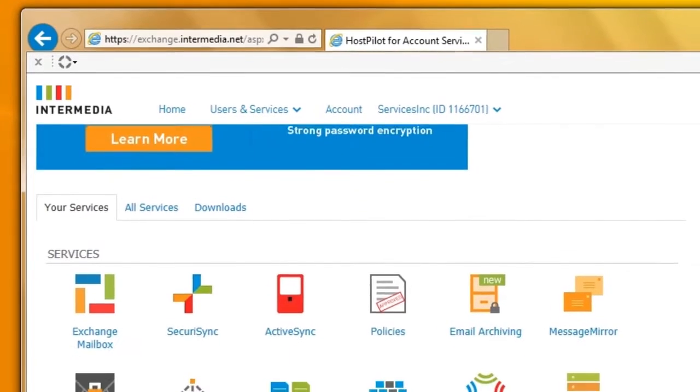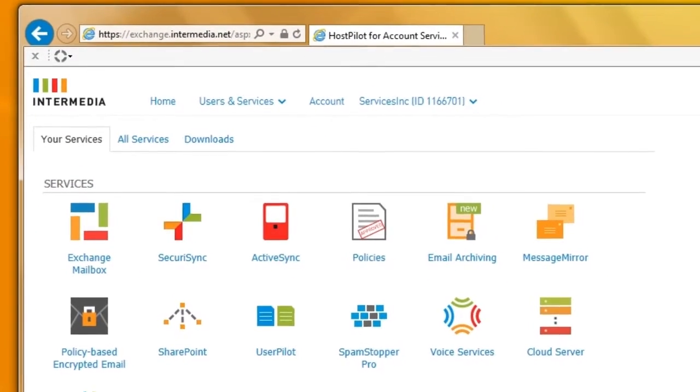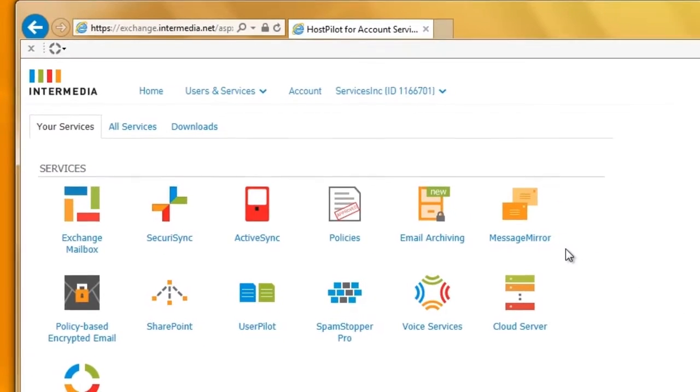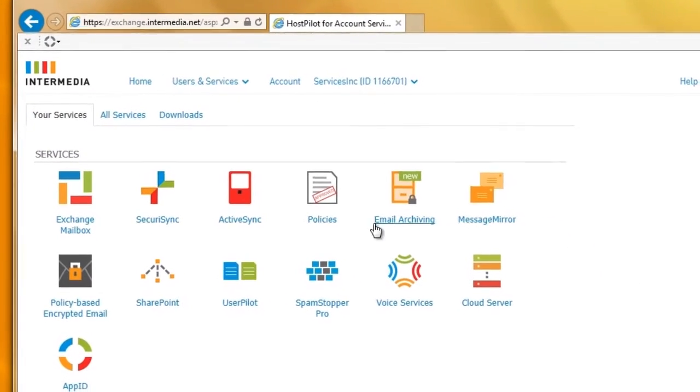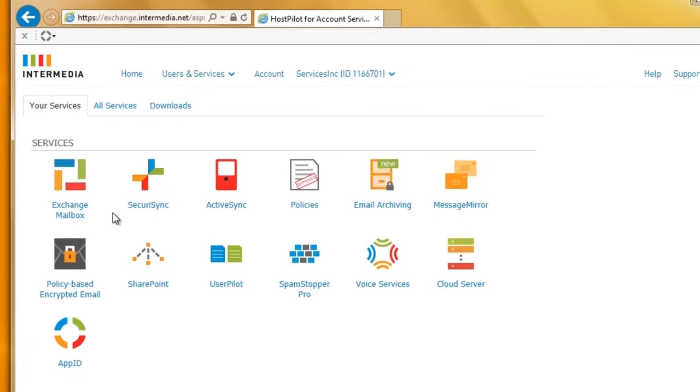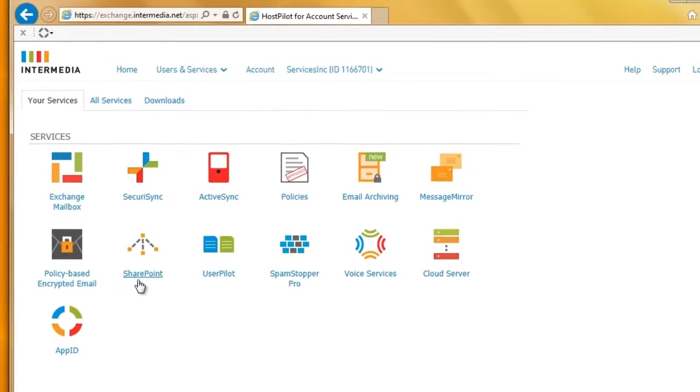HostPilot from Intermedia gives you complete control of your cloud. This web console lets you manage every aspect of your cloud services from one central location.